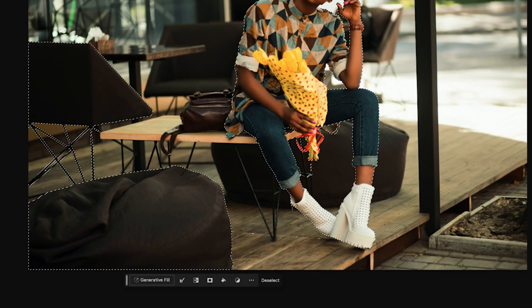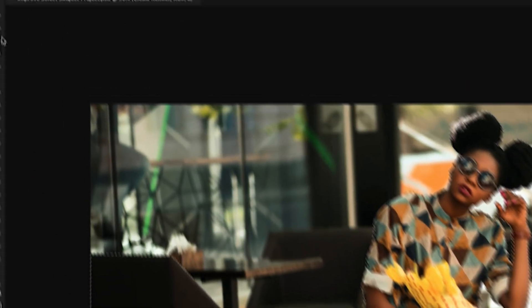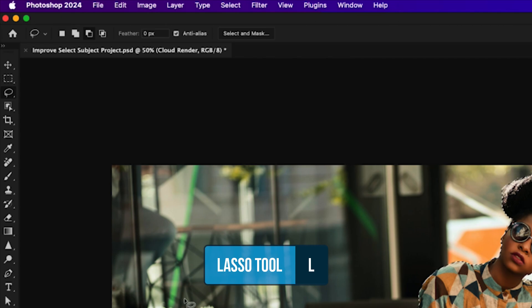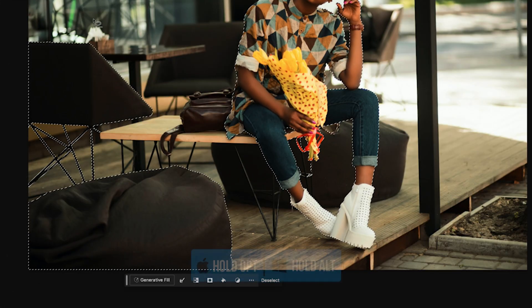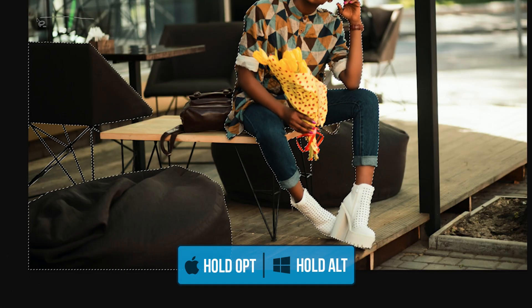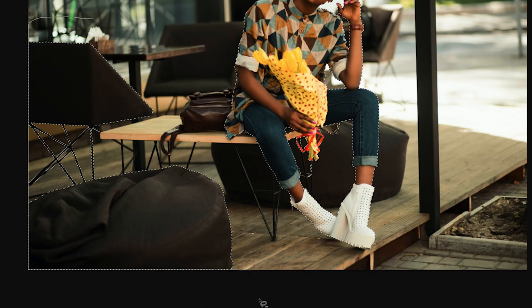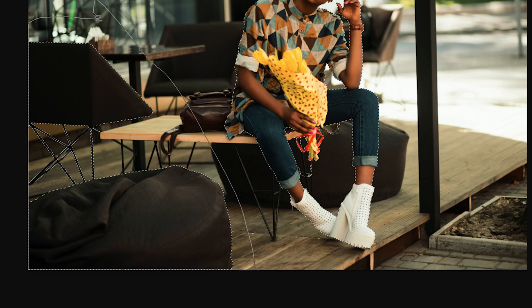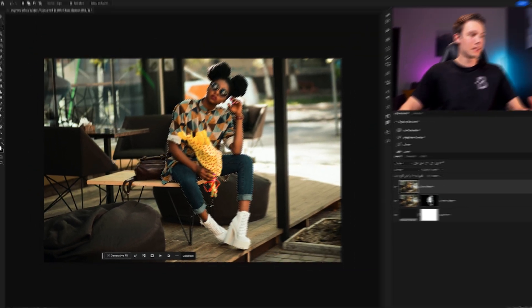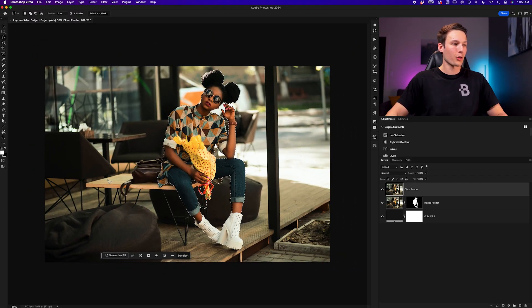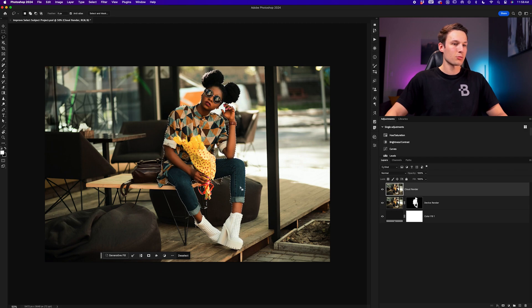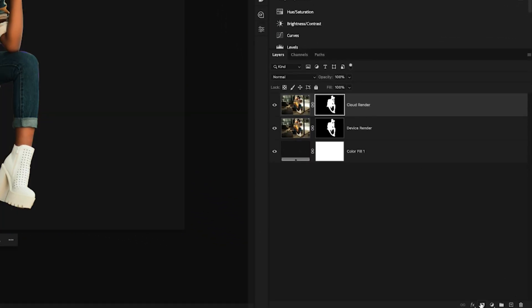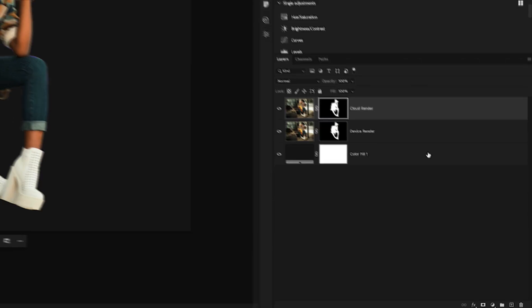It's selected a little bit more than we need, but that's okay. We could grab something like the lasso tool, for example, hold alt or option to subtract from our selection. And while holding alt or option, I can just click and drag around this selection area like so, and that will deselect those other objects that we do not want. Now I just have the subject selected so I can apply that selection to a layer mask to remove the background.